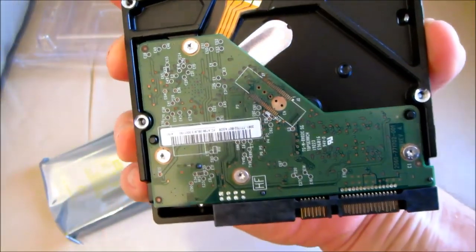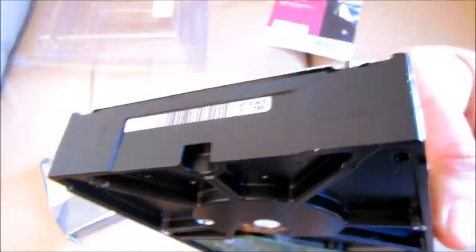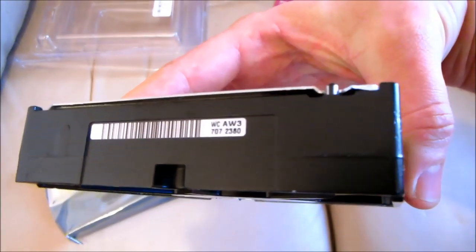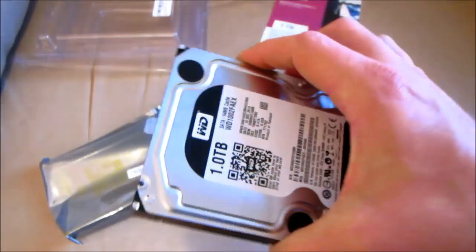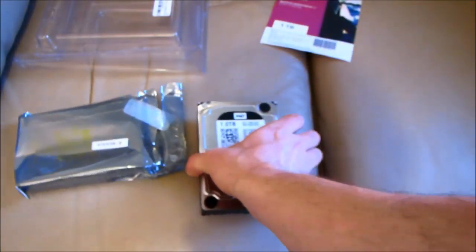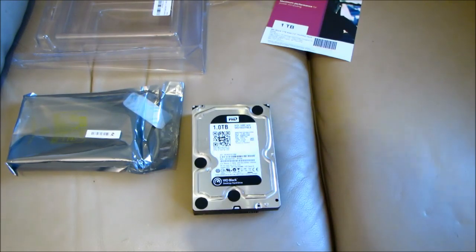Upgrading your drive is easy. WD Acronis True Image is available as a free download on the WD support site, which enables you to copy all your data to a new drive.